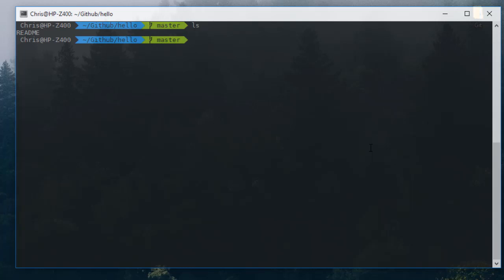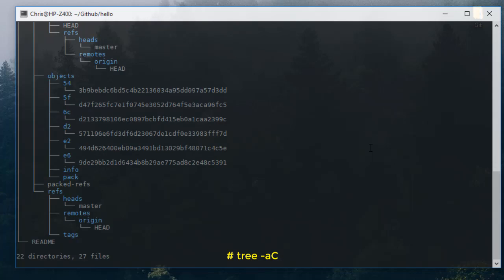In order to see the objects in this repo, the tree command is our friend. So let's issue the tree command, minus a to see all the files including the hidden ones, and we will color that with the command or option capital C, then we can hit enter.